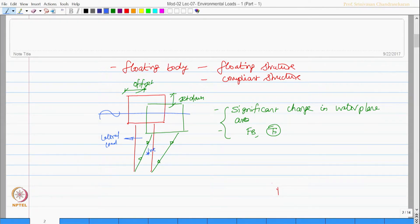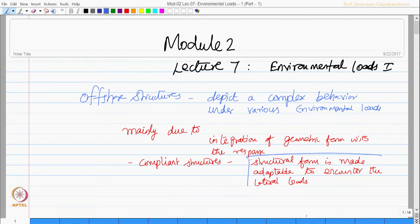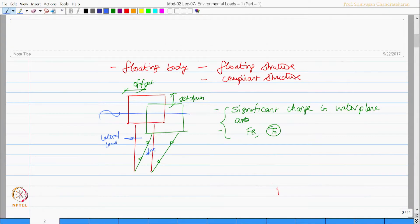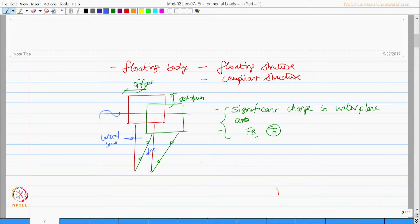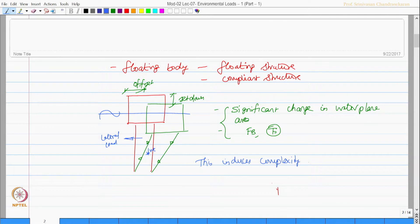So it is very important to understand the statement that structural form is made adaptable to encounter the environmental loads. This behavior induces complexity in understanding the response.